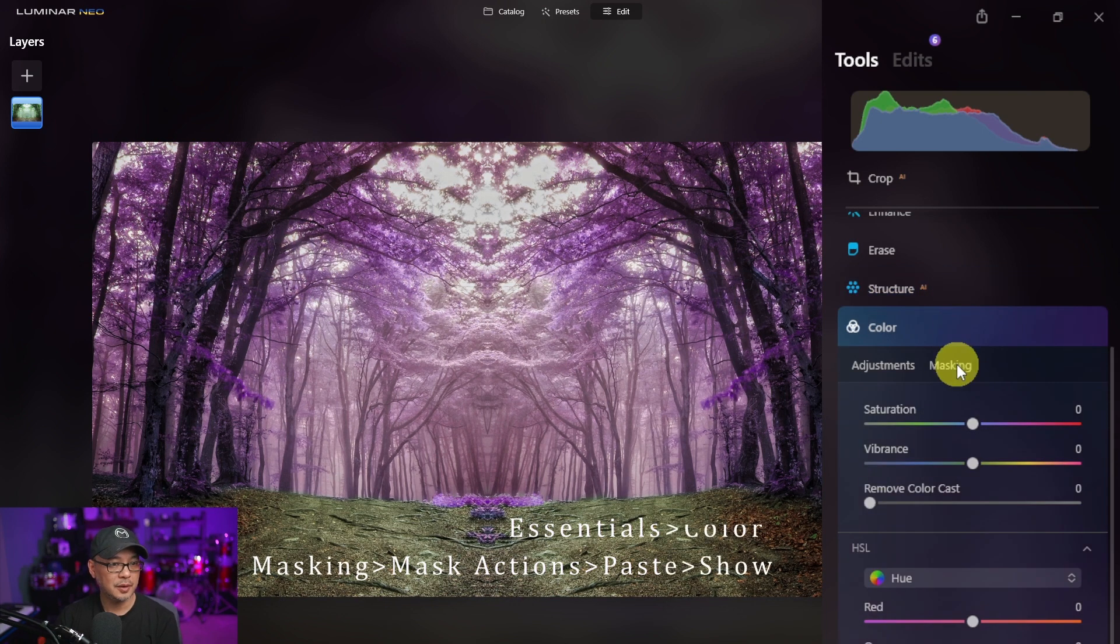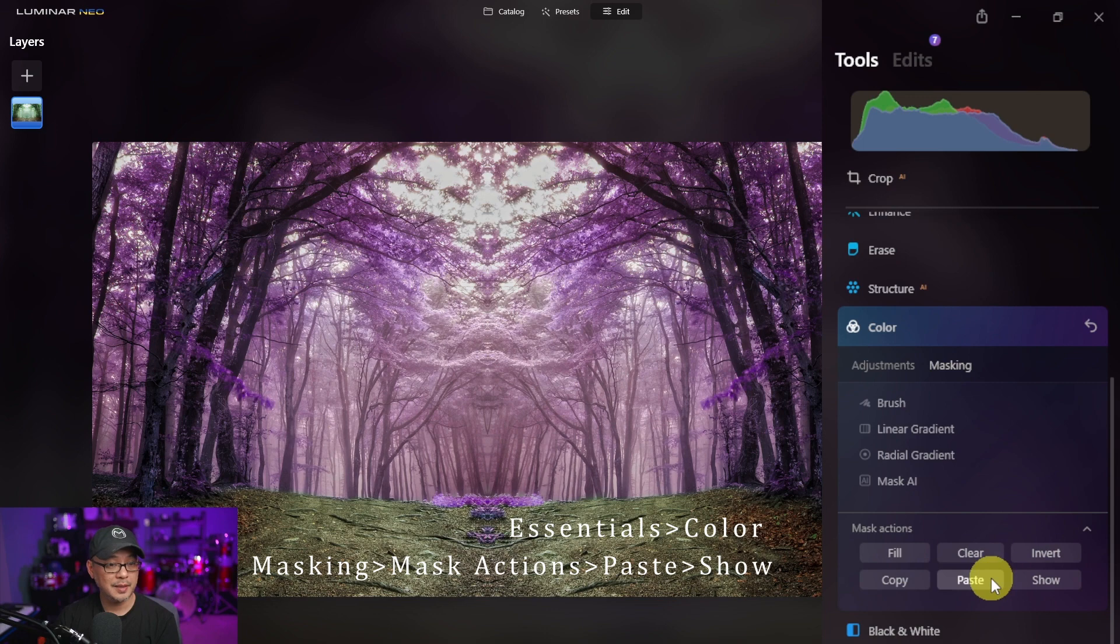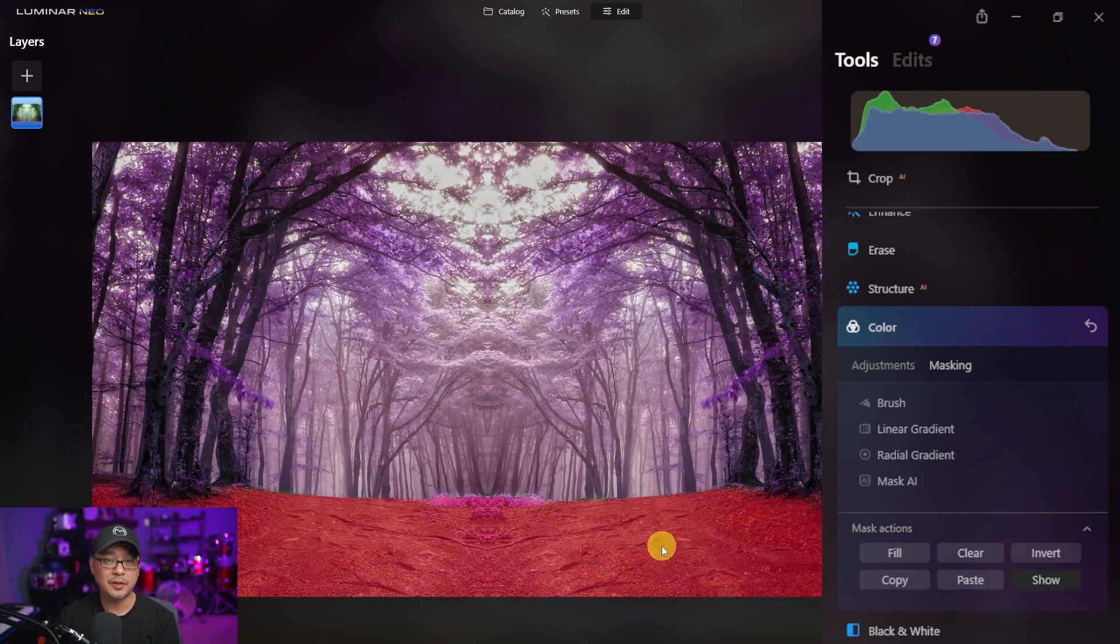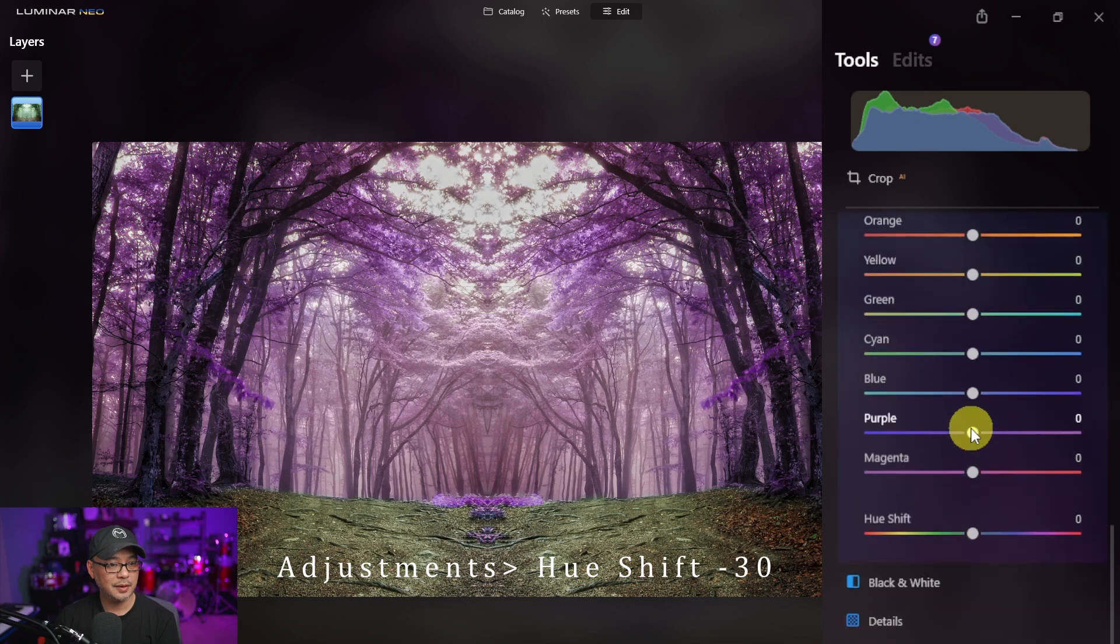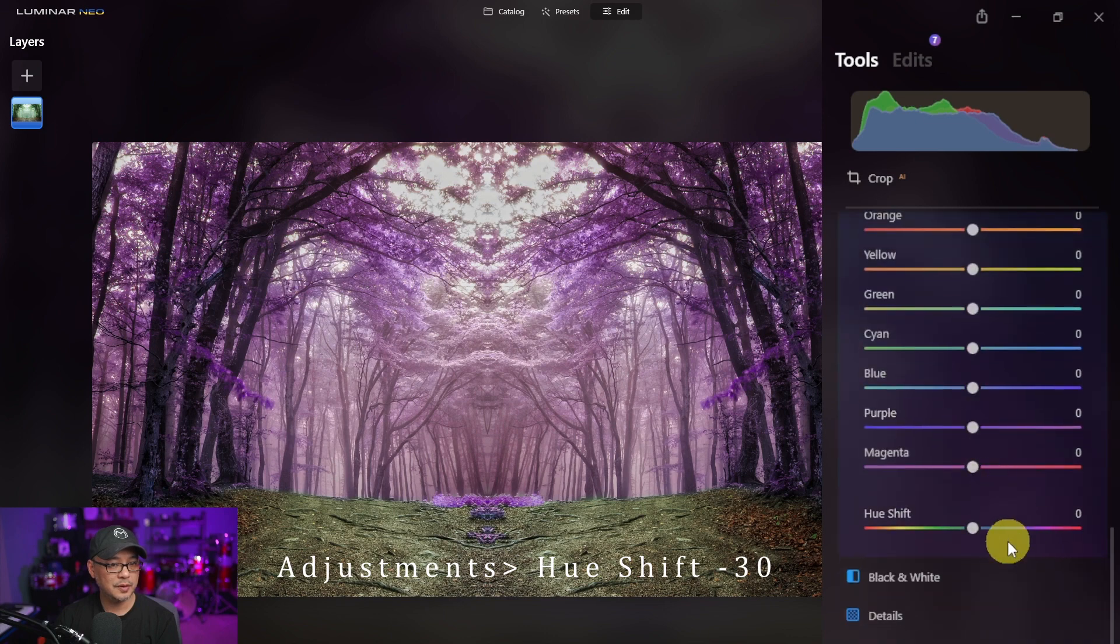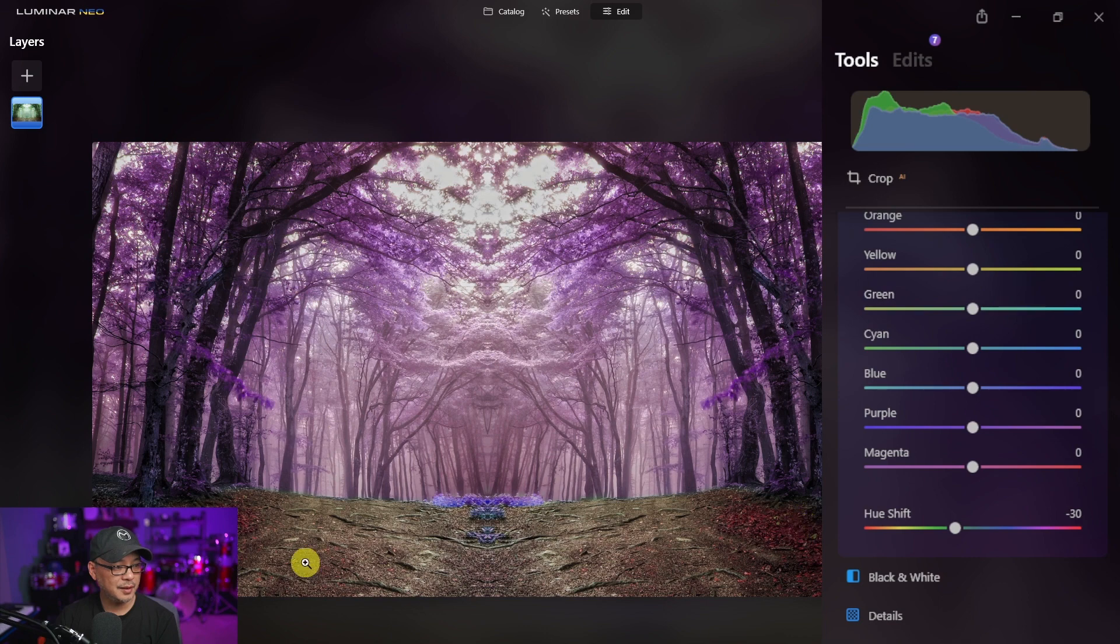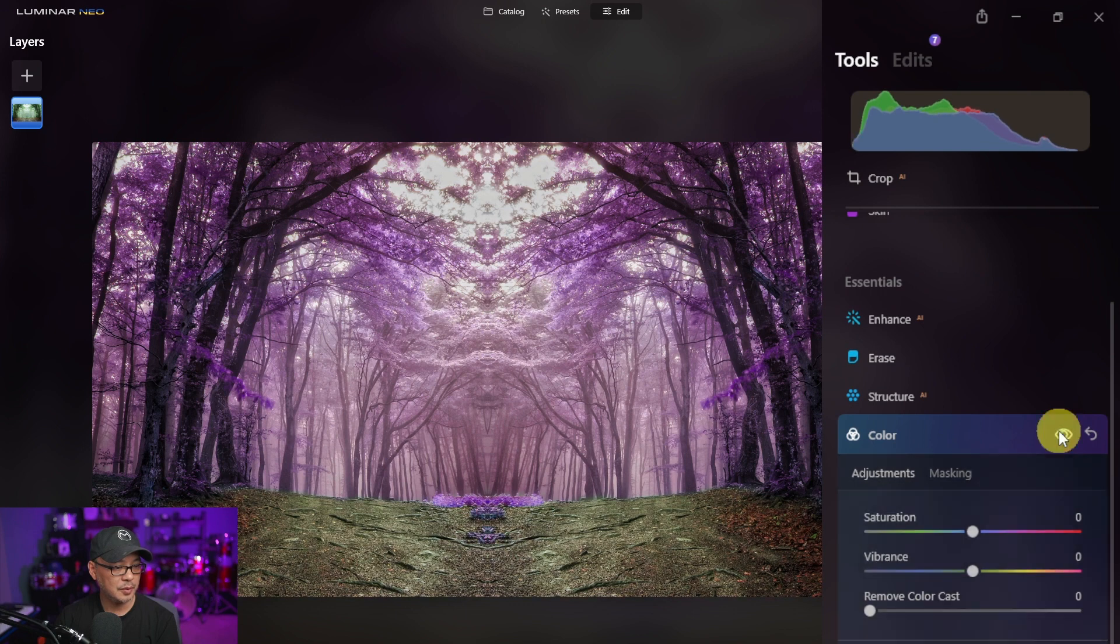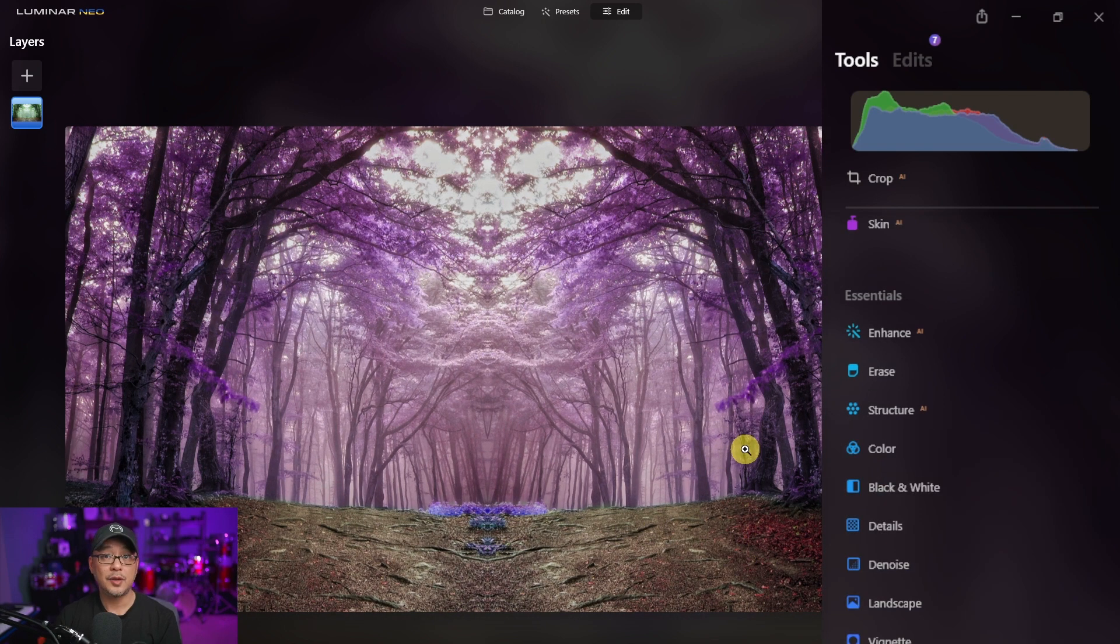So close structure AI, head back into color, click on masking, click on paste, show just to make sure that your selection is correct. Head into adjustments, once again hue shift. We're just going to bring the shift to around minus 30 to make these leaves on the ground pop out a little bit more. So if we do a quick before and after, gives it more of a reddish tone which I quite like.